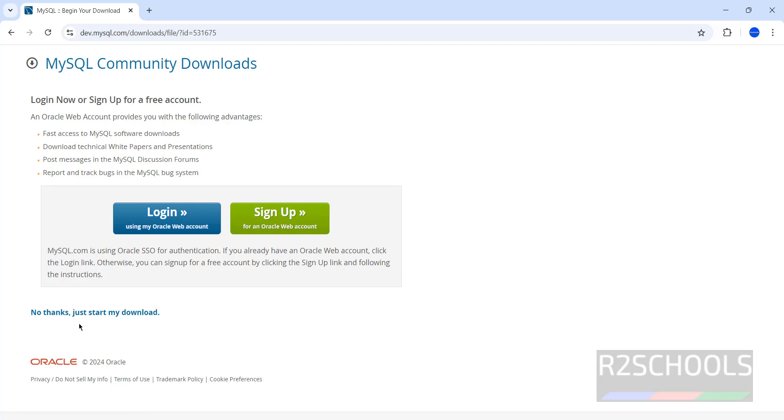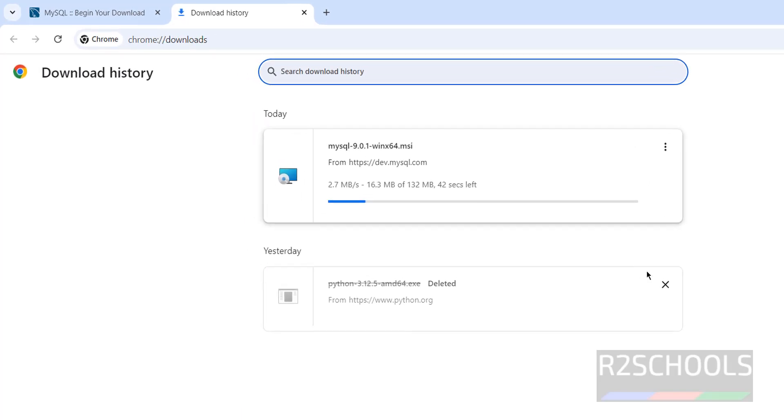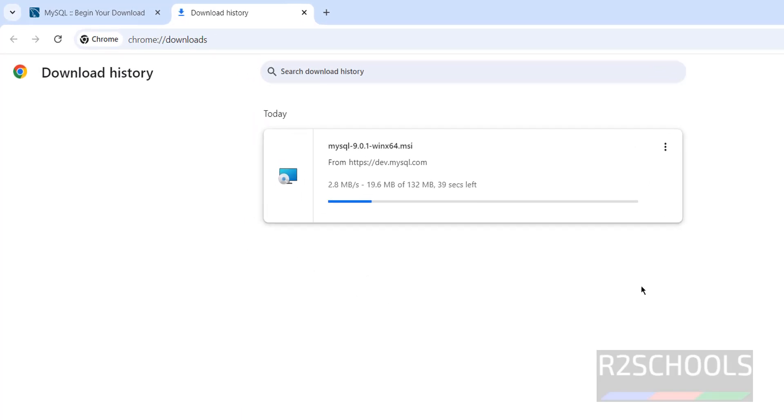Then click on No Thanks, just start my download. See download has been started. Go to Downloads. See, size is 132 megabytes. Wait until download completes.